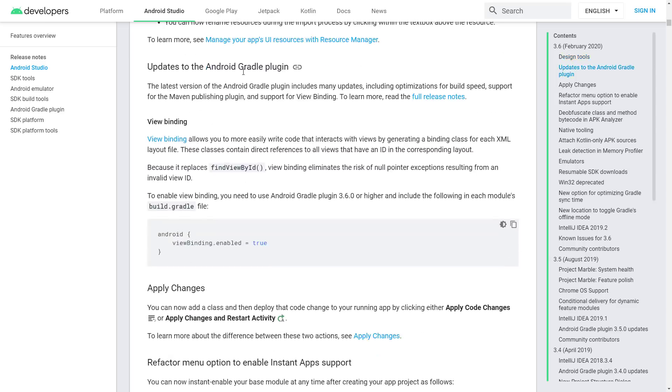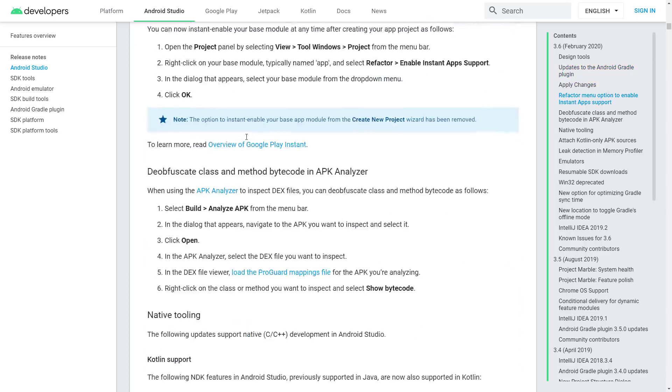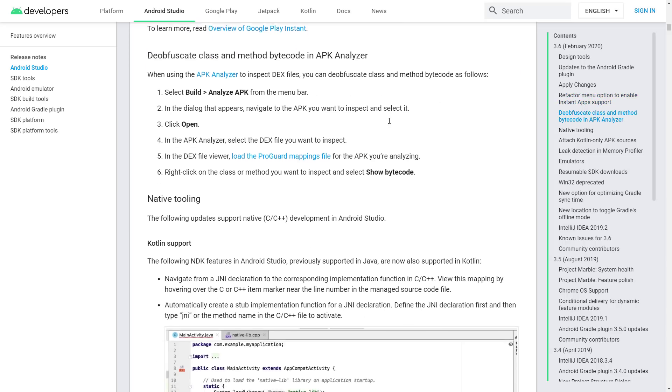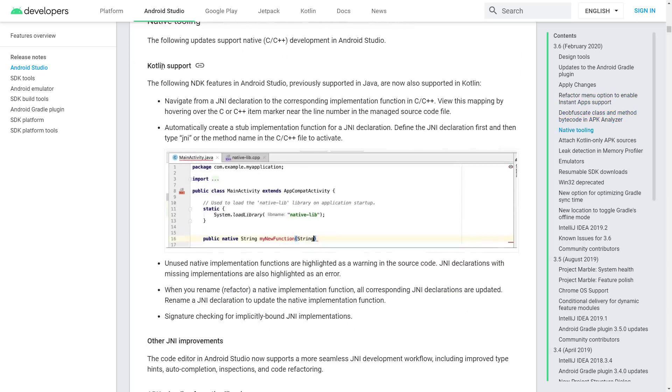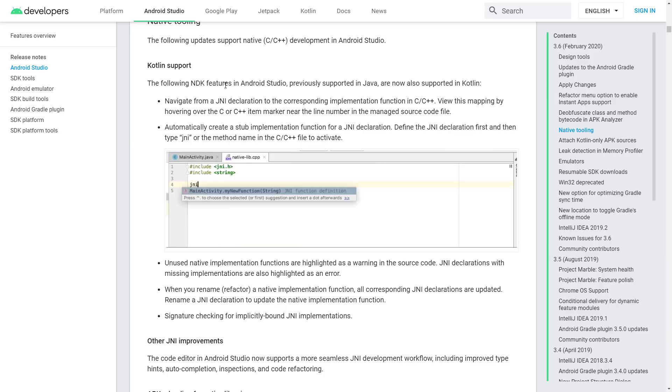Updates to the Android Gradle plugin. Again, Gradle is what I used to make that whole LibGDX project import in the first place. Deobfuscates class and method bytecode and APK analyzer. Kotlin support was added, so that's definitely nice. Also, Kotlin support was improved, sorry.